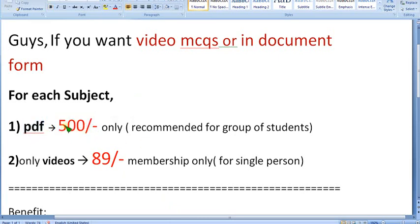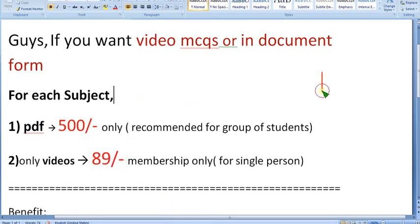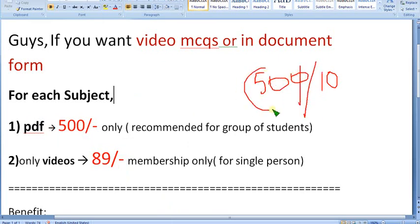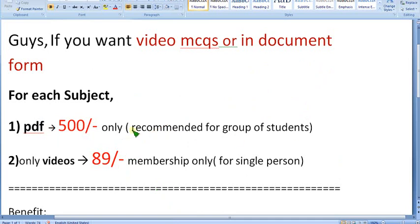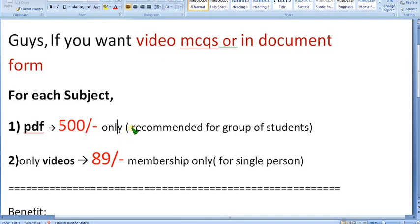You might think 500 is a big amount compared to 89, but consider this: suppose you are 10 students and you want the PDF — dividing 500 by 10 is just 50 rupees per head. So if you're a group of students, it's a very smart move to buy the 500 pack collectively. Even if you're only six or seven members, it's very useful, and even three or four people sharing makes it worthwhile.